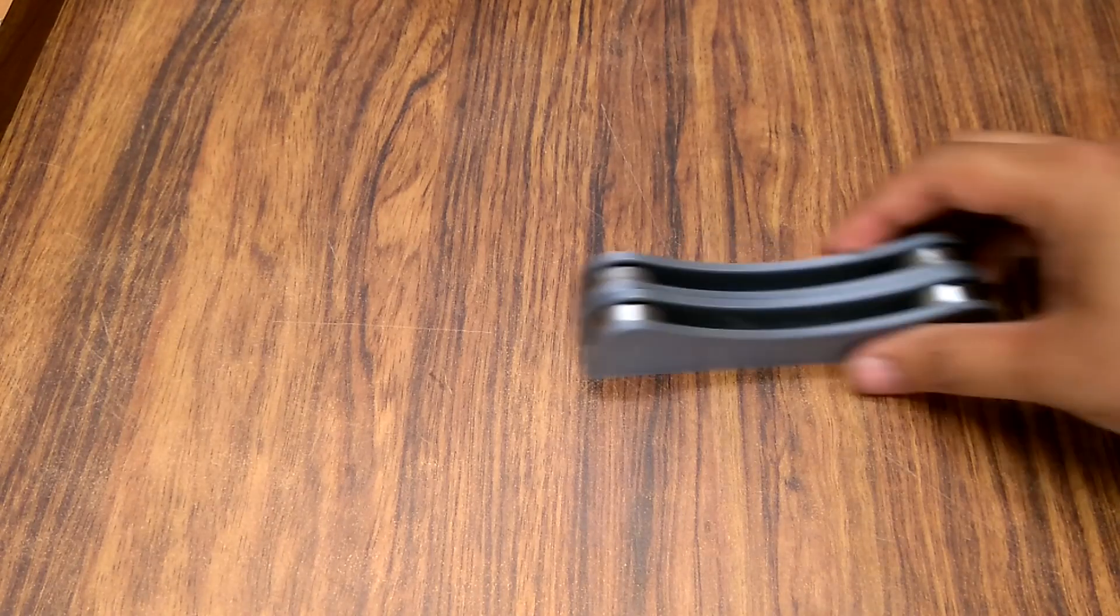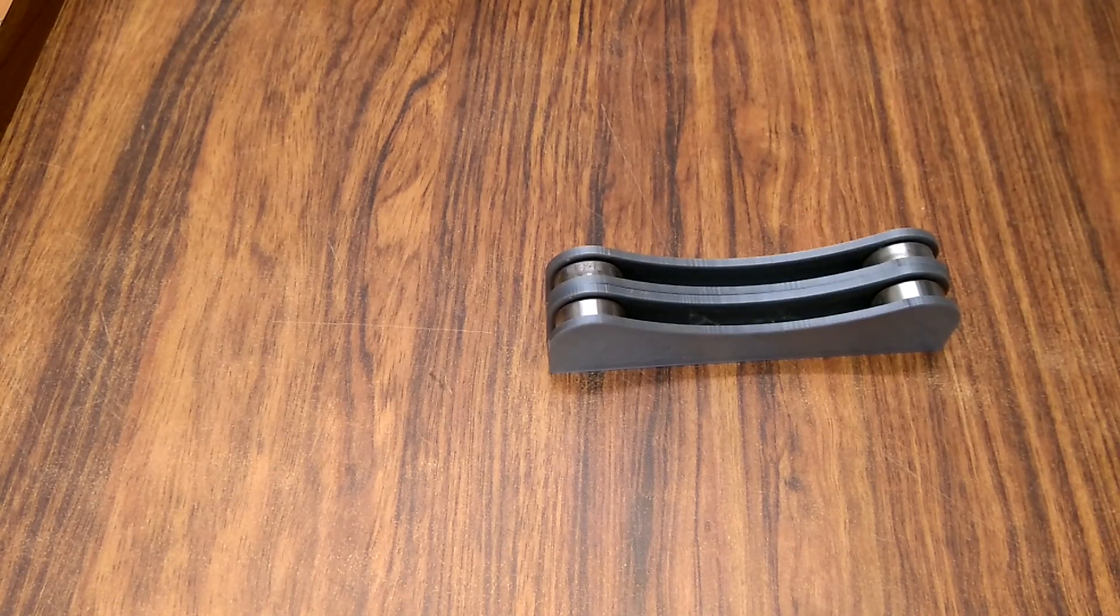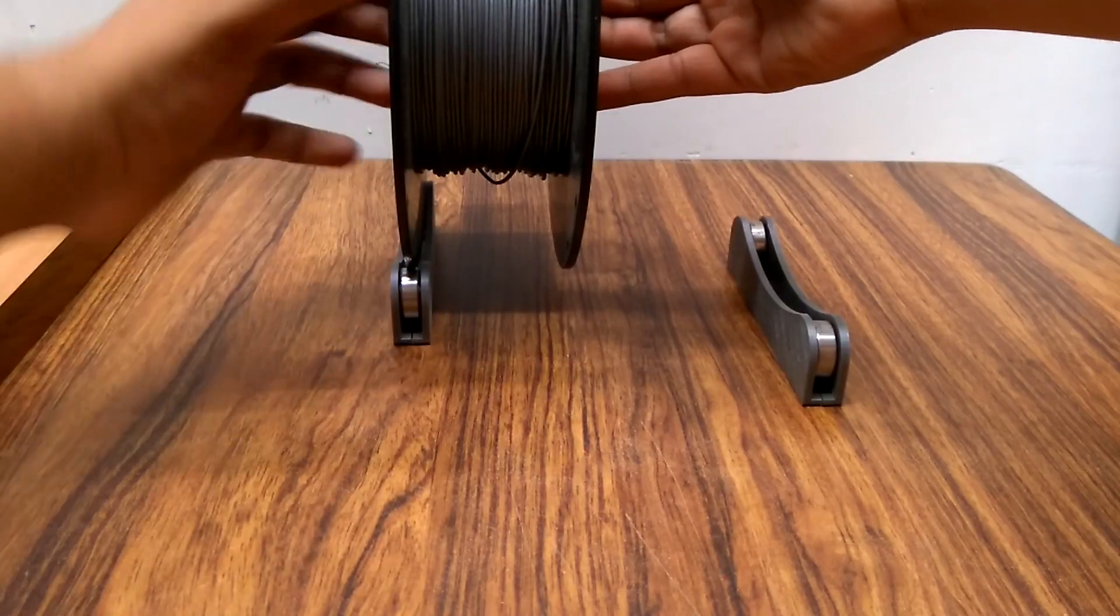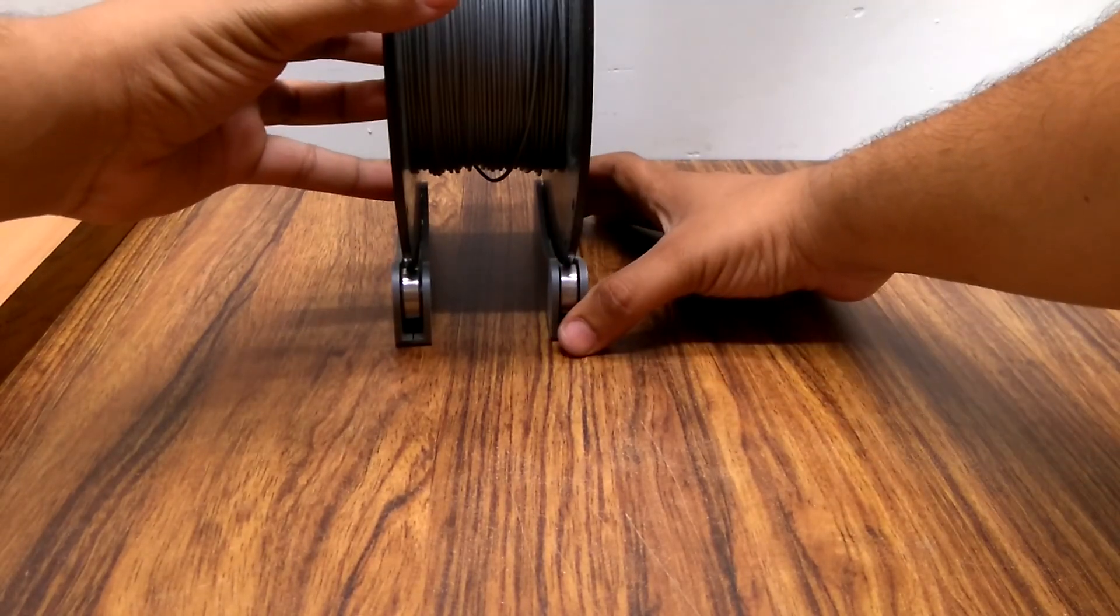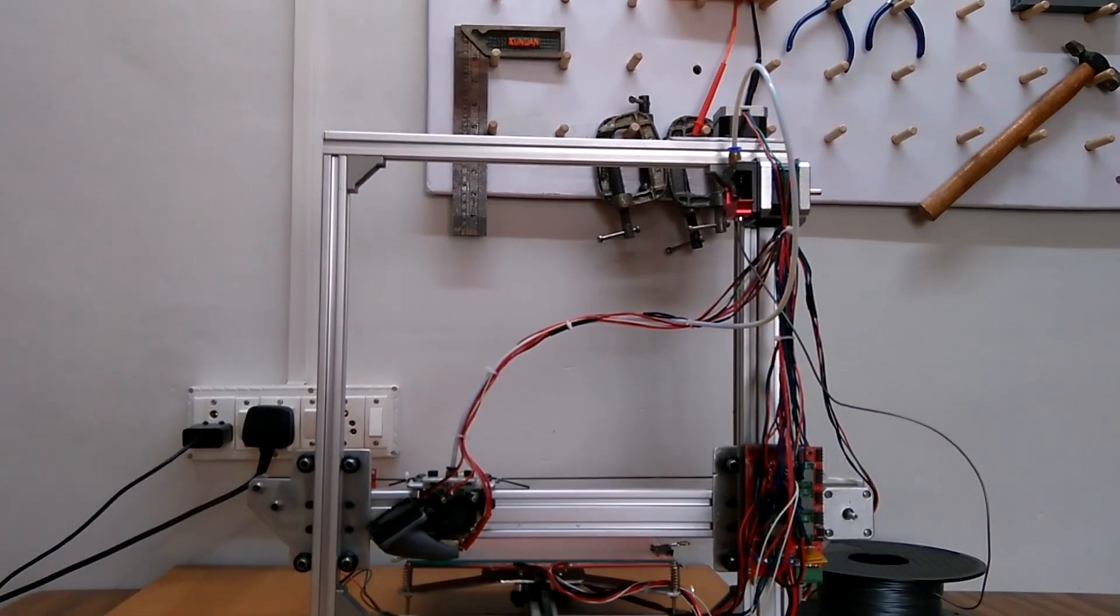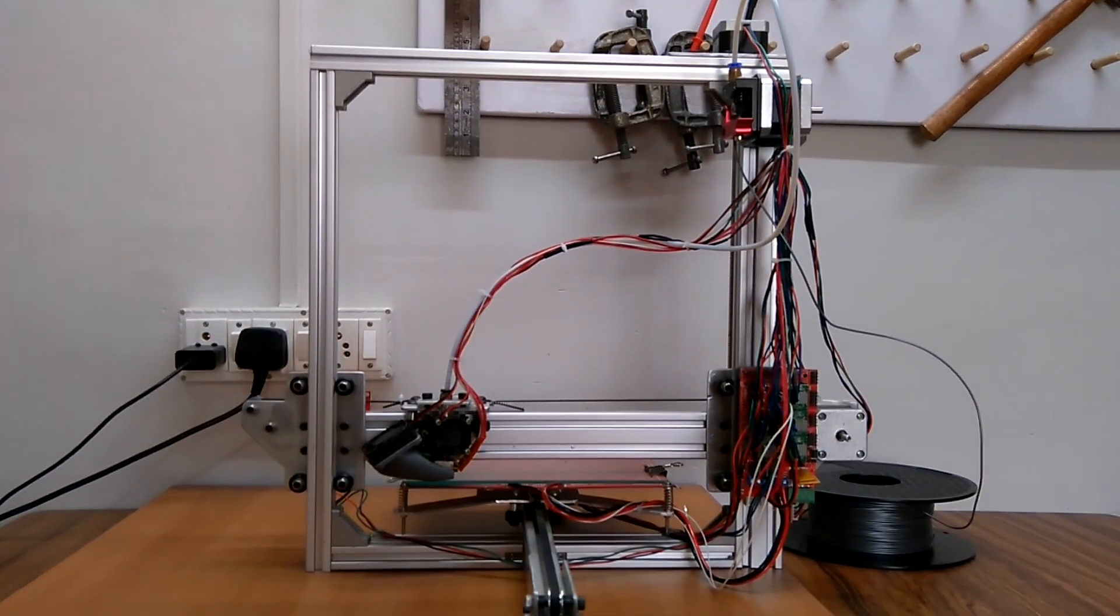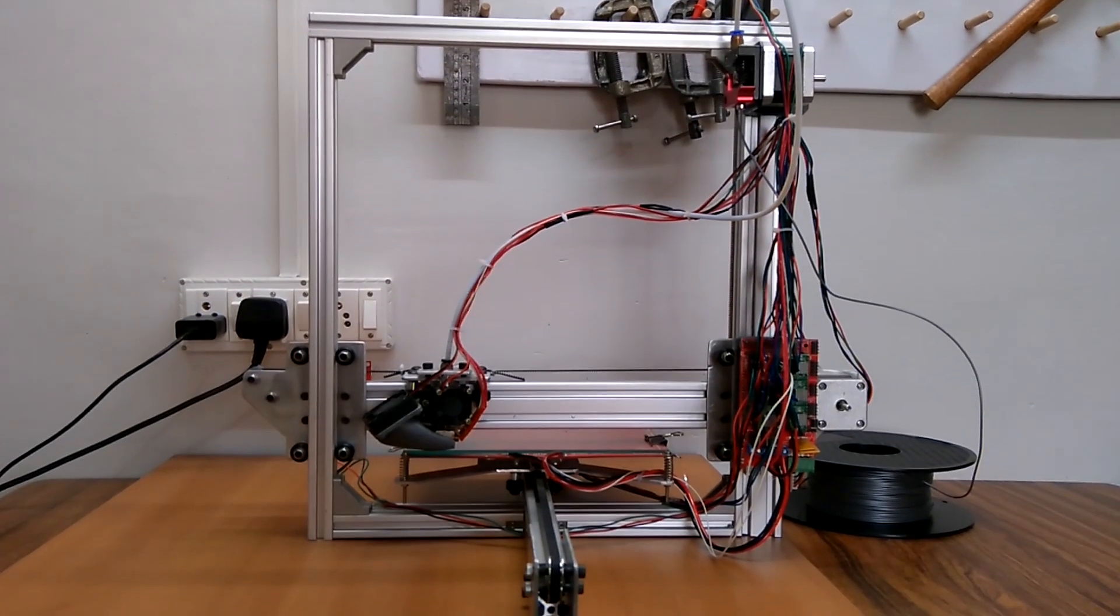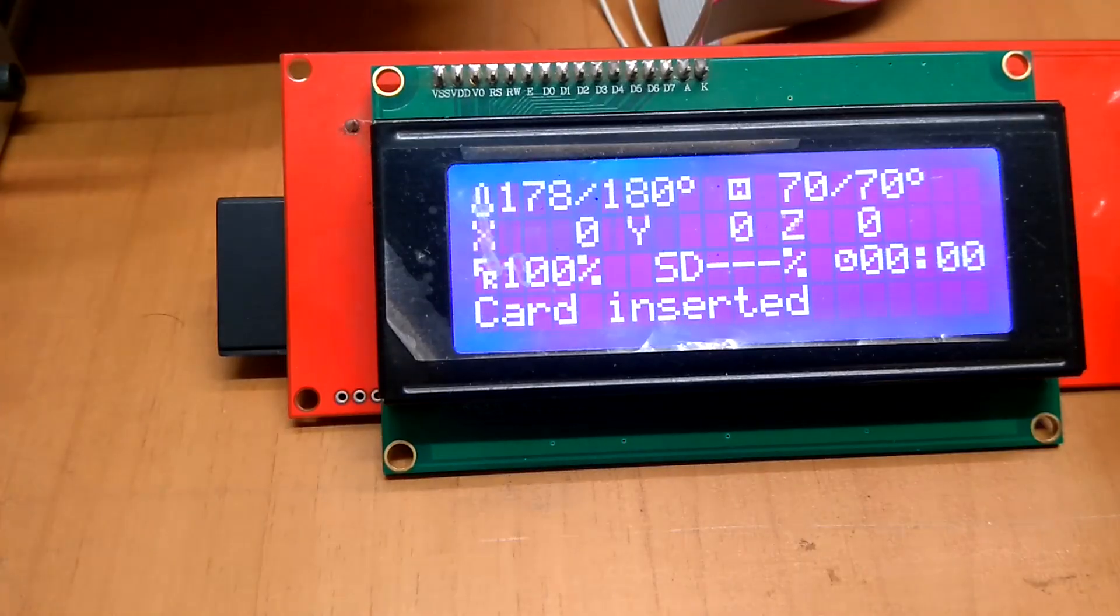I printed these filament holders and placed my filament on it. Once the wiring was done, I printed a benchy at 0.2 millimeter layer height.